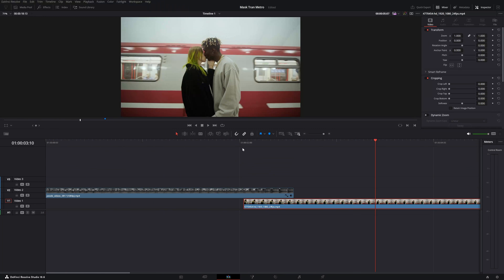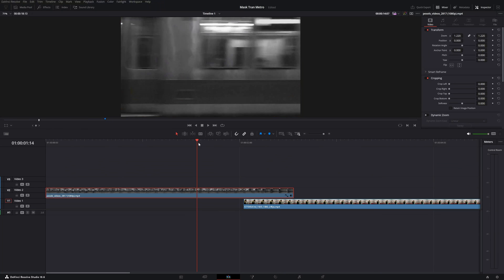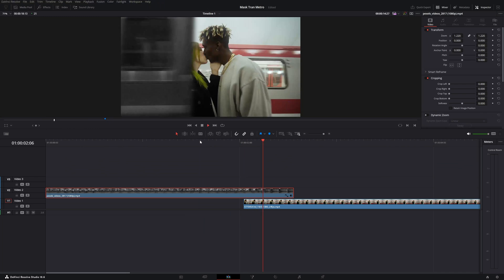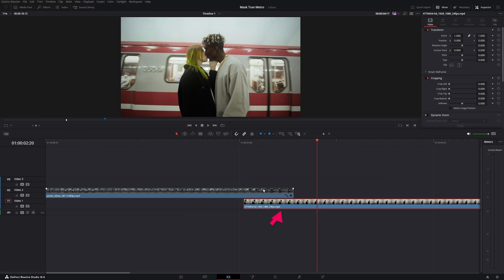Now one cool trick that I want to show you. We can speed ramp this clip a bit. The first clip is already pretty fast, but this clip goes too slow. So let's speed ramp it.